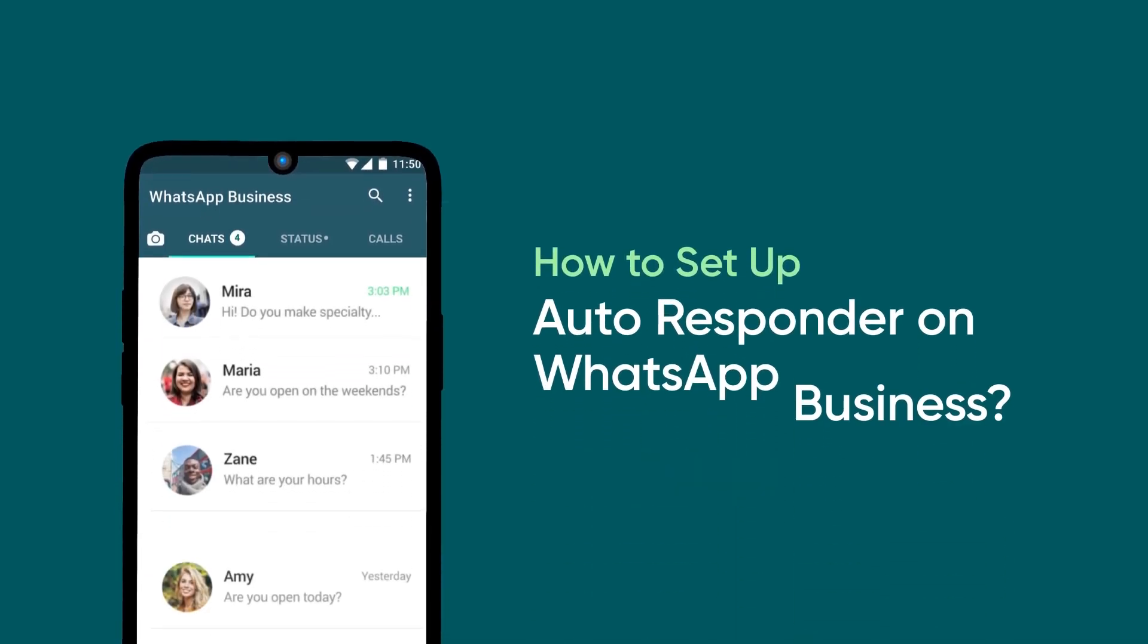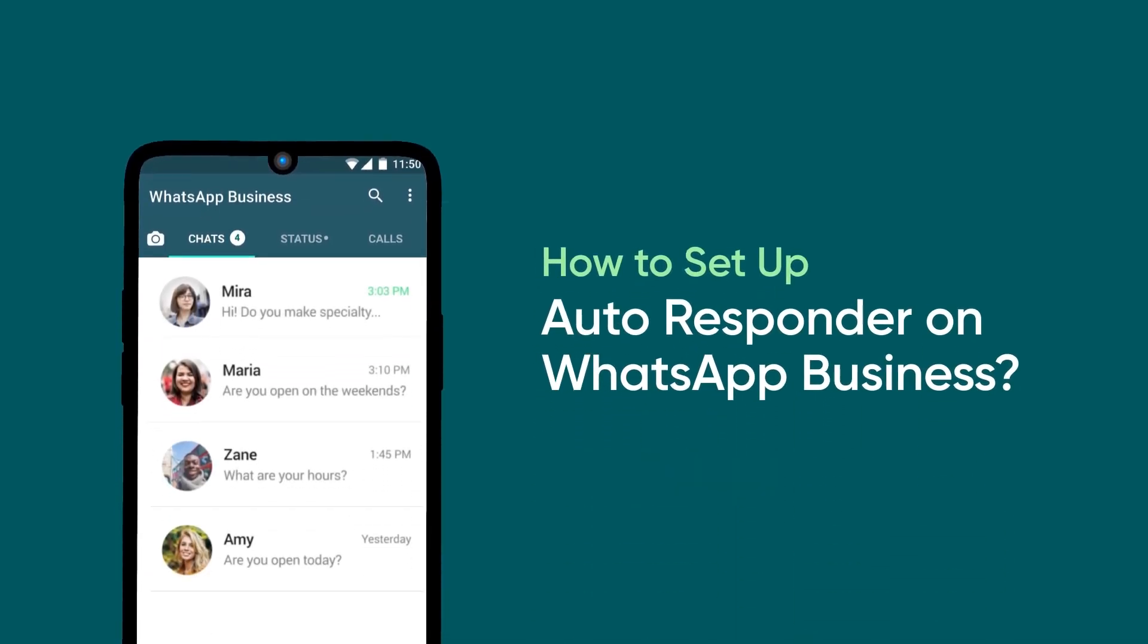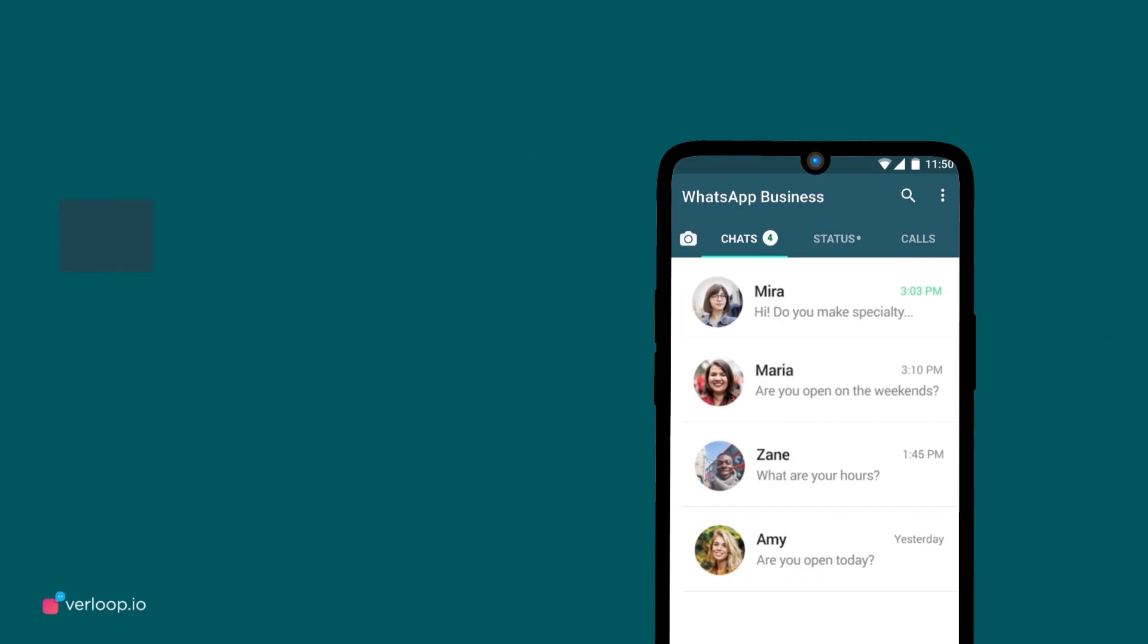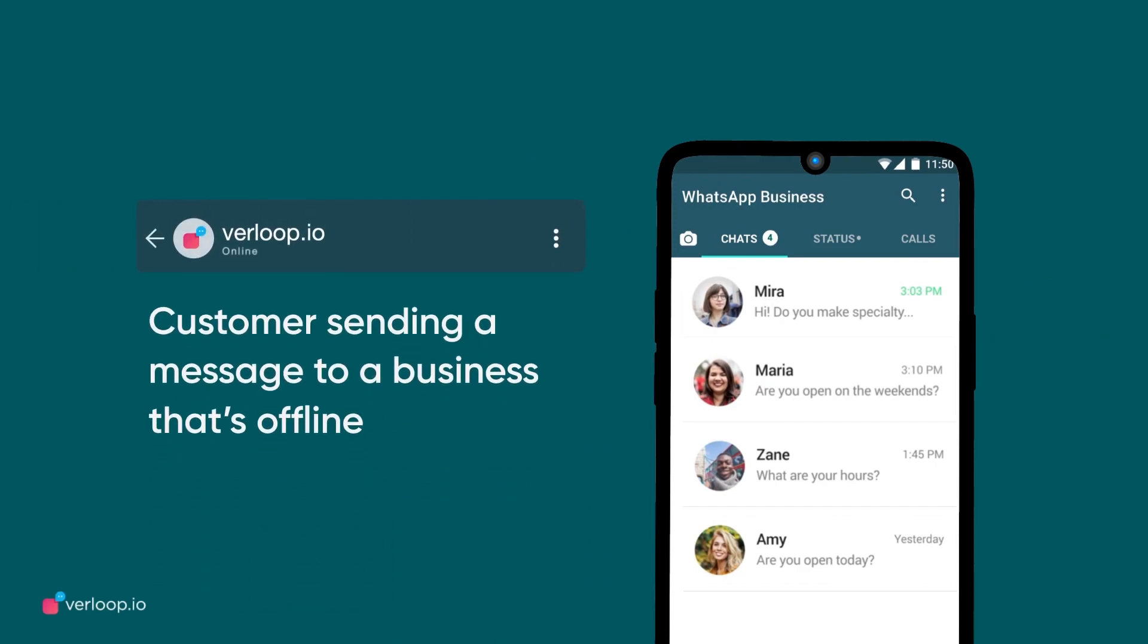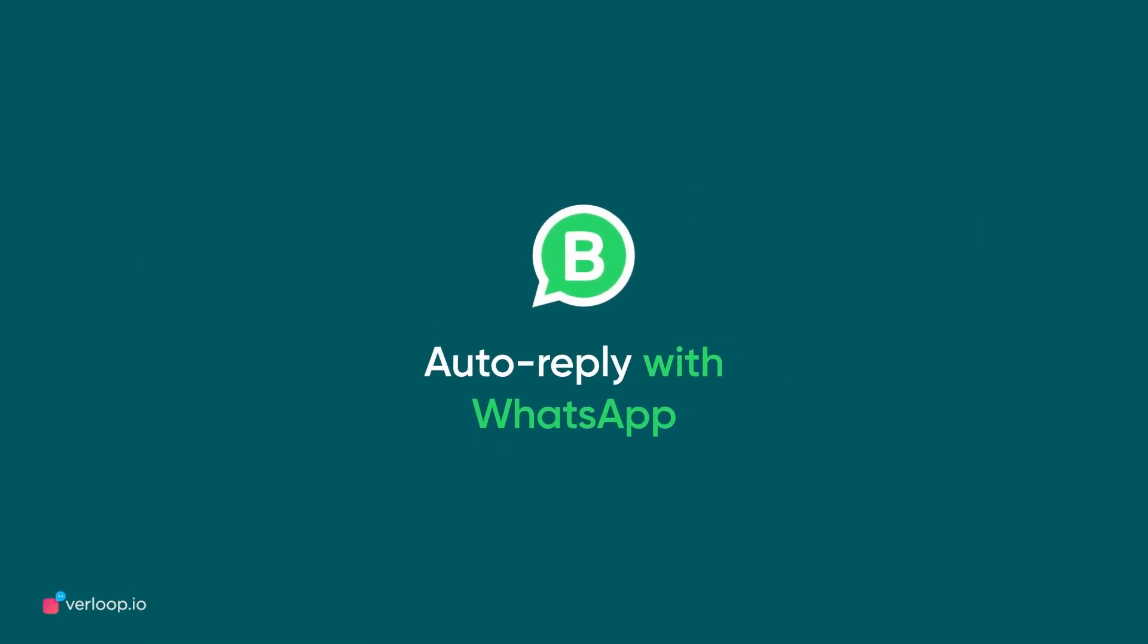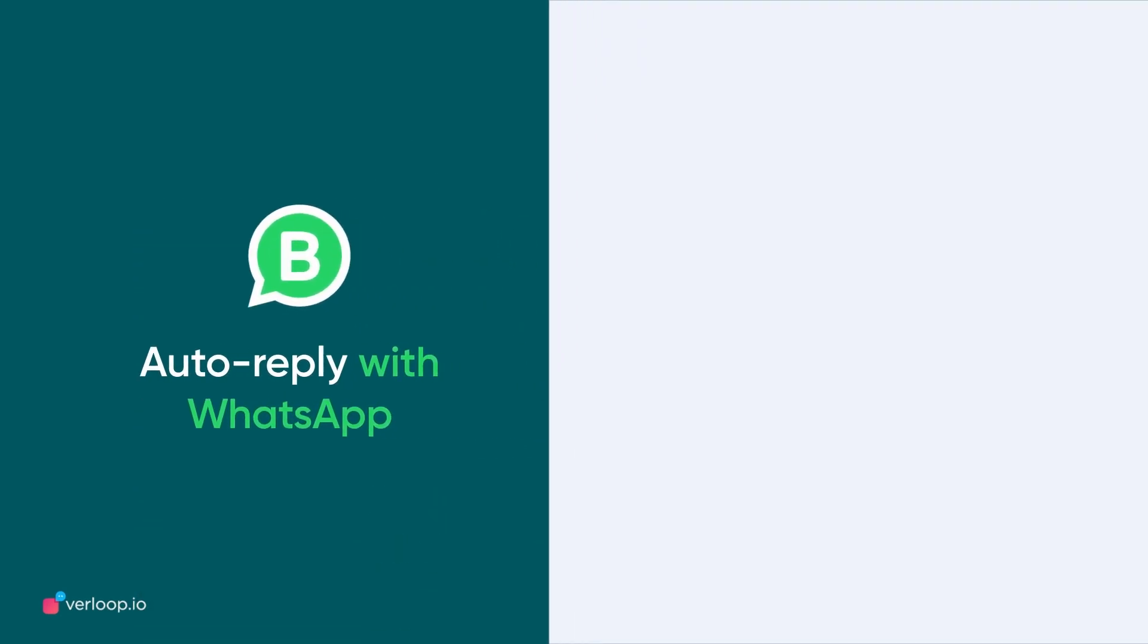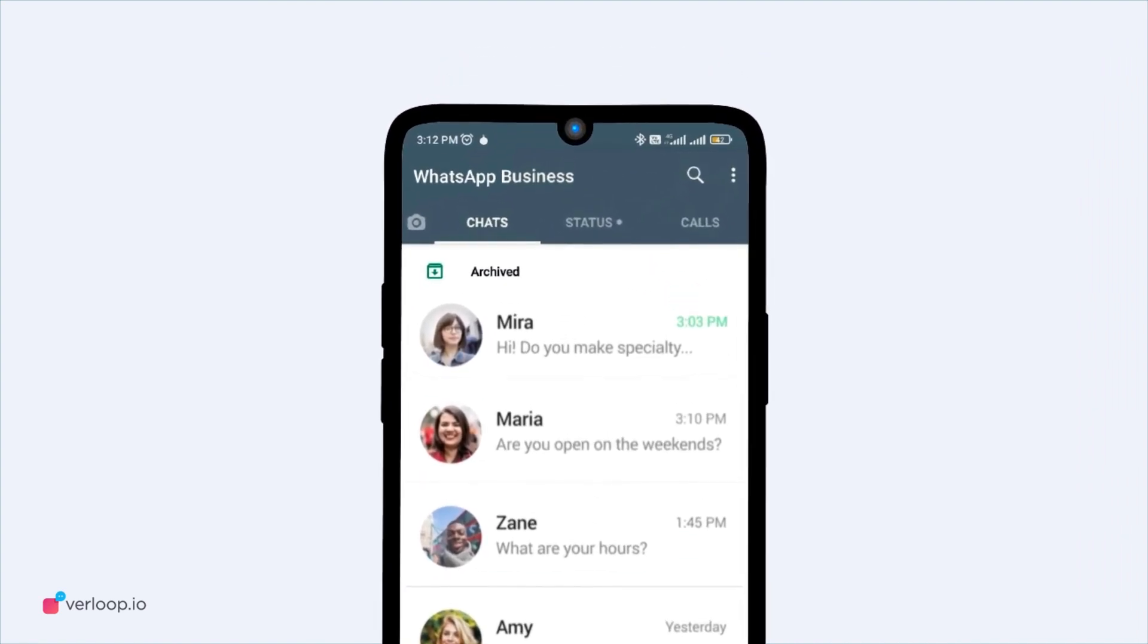How to set up autoresponder on WhatsApp Business. We know it's not possible for you to be available 24-7 to respond to messages your users send you. So, WhatsApp lets you automate responses with the auto-reply feature. Here is a simple way for you to set up an autoresponder on WhatsApp.